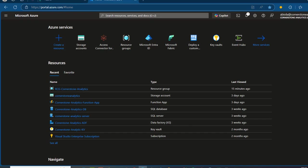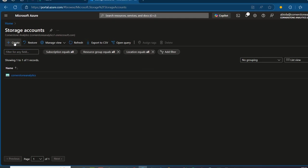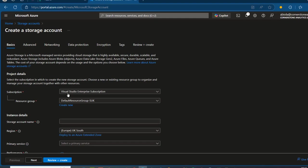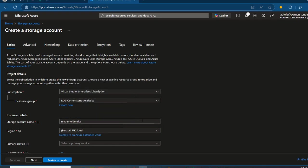Now, I'm going to come to portal.azure.com and create the Azure Data Lake Storage Gen2 storage account. I'm going to click on Storage Accounts and then click on Create. Under the Basics, I'm going to use my Visual Studio Enterprise subscription and choose the RCG Commerce Code Analytics resource group. For the storage account name, I'm going to use My Demo Identity, which is unique and globally available.